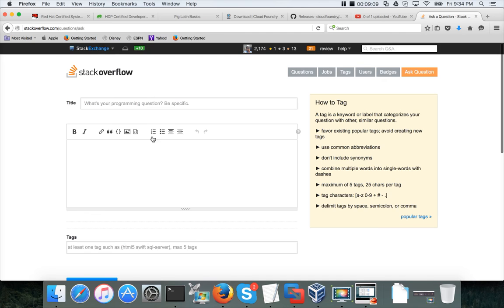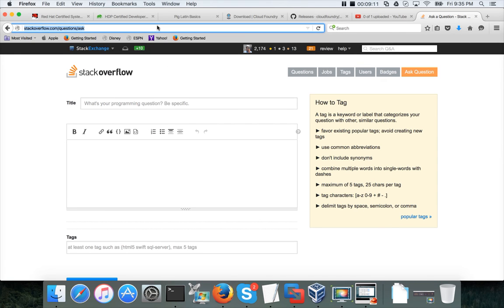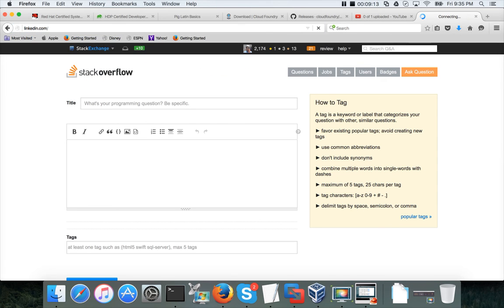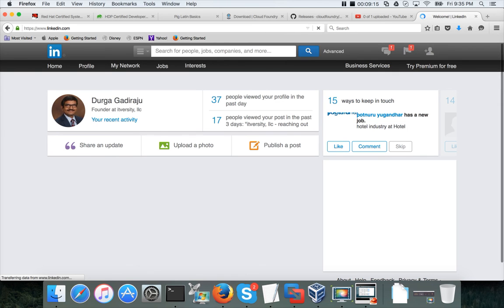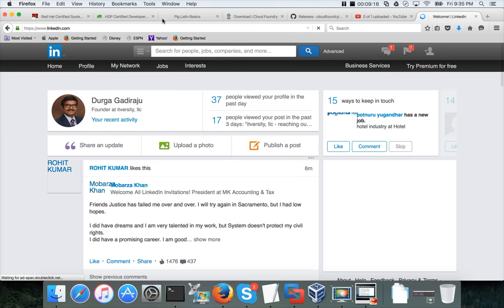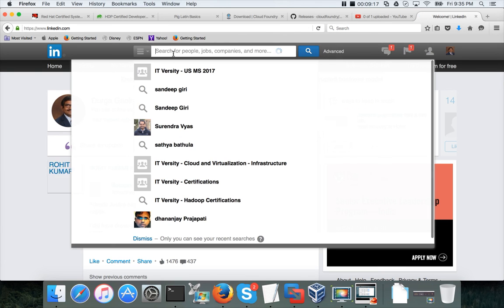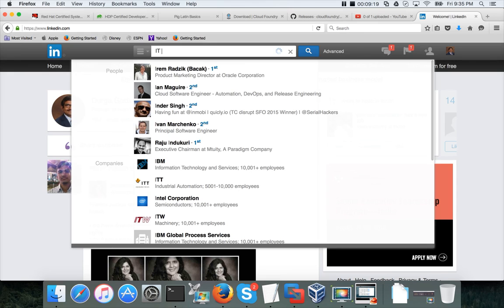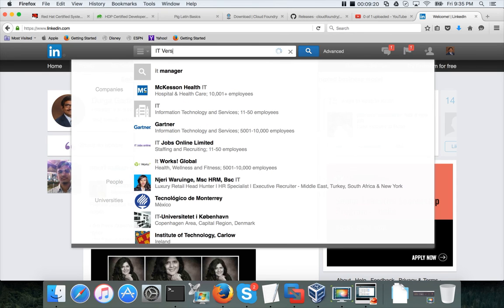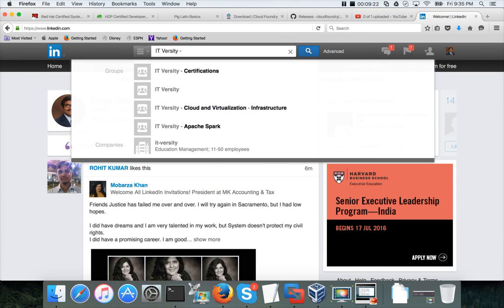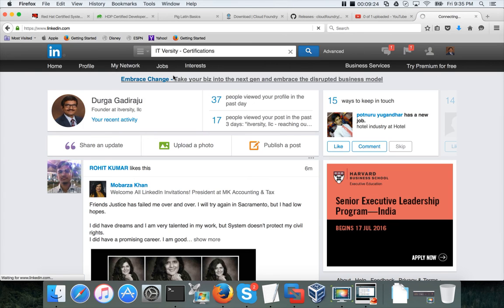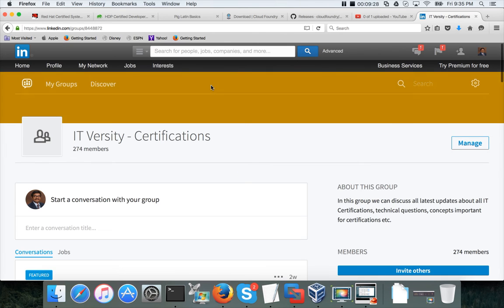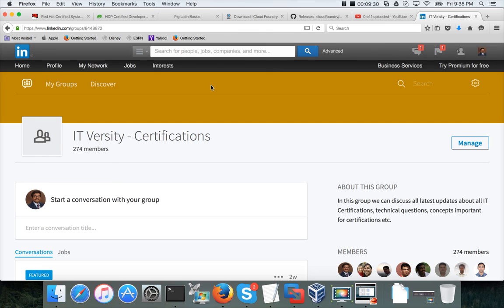If you want to discuss further on the certifications, you can join my LinkedIn group called ITVersity certifications. You can send me a request and I will accept it. You can actually discuss about any certifications in information technology domain.